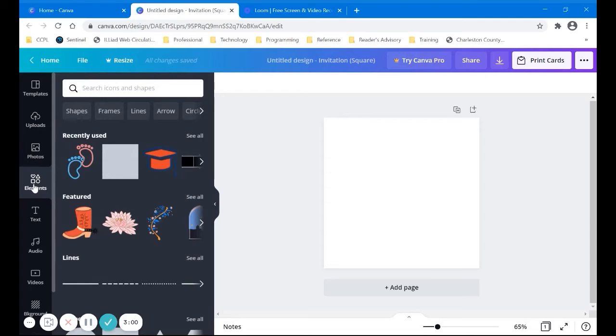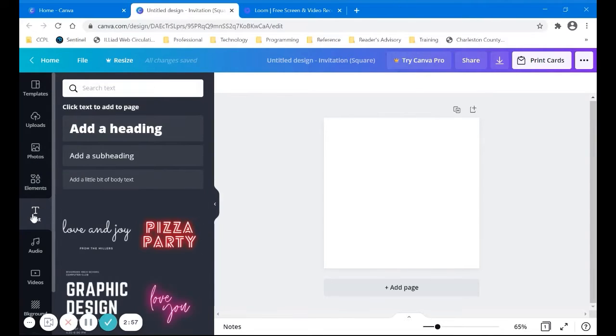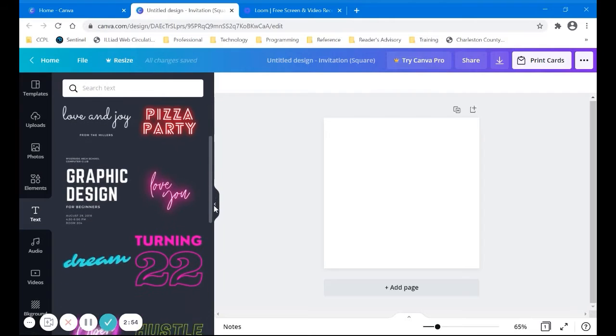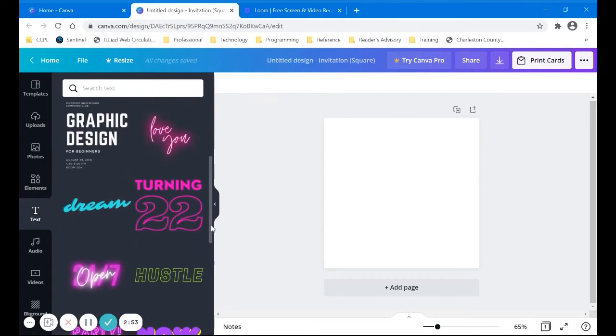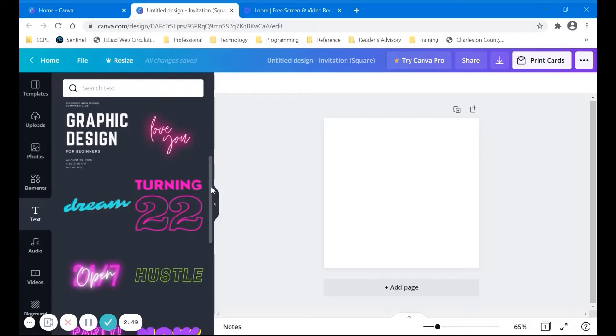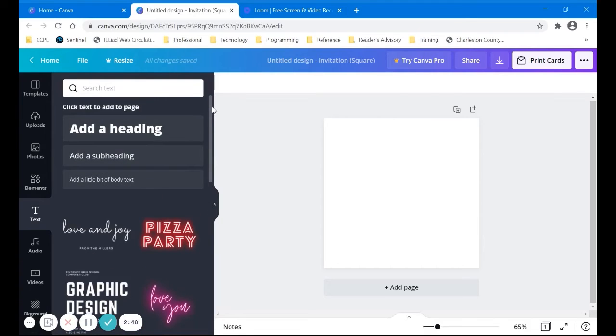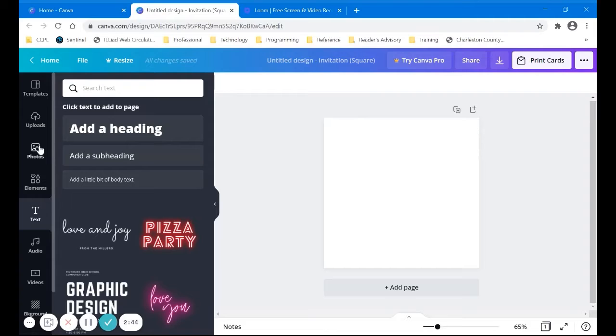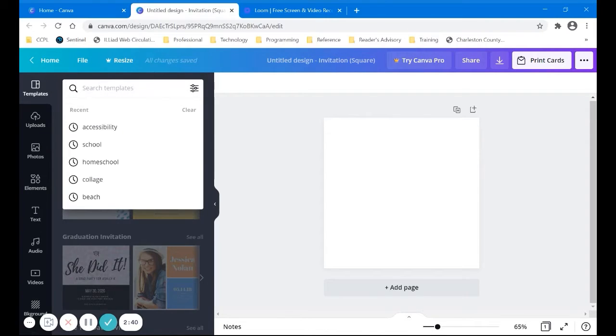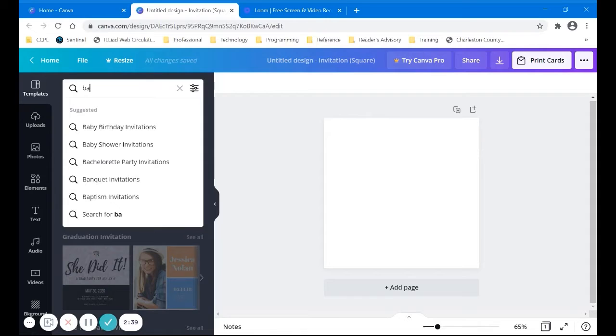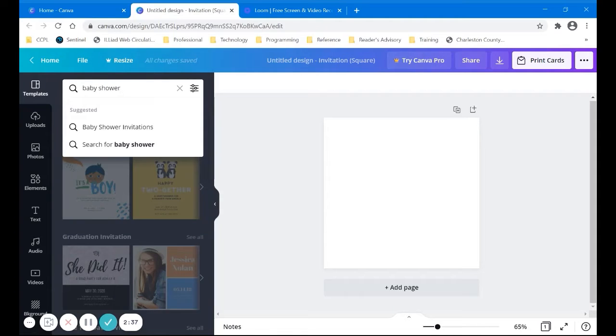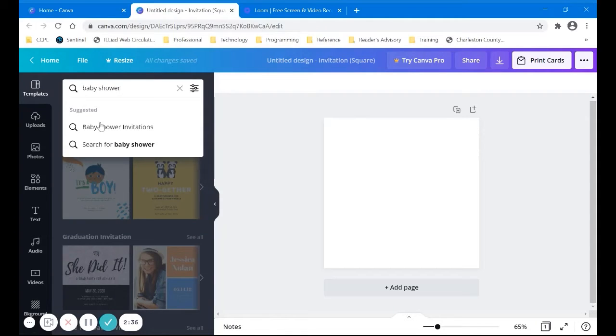There's also different elements, text, like maybe you are doing a 22 year party or something, audio and videos, which I've never really played with. But we'll focus on what we're doing today. Let's go back to our templates and I'm just going to search for baby shower invitations.